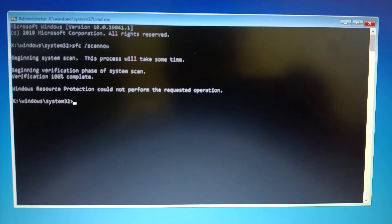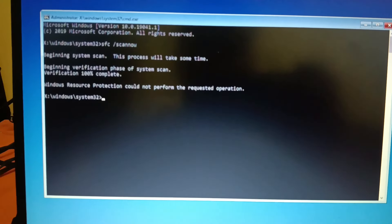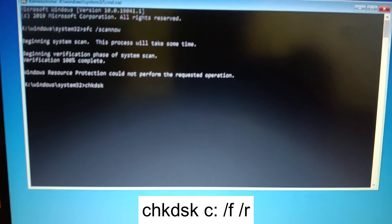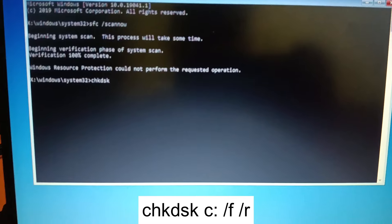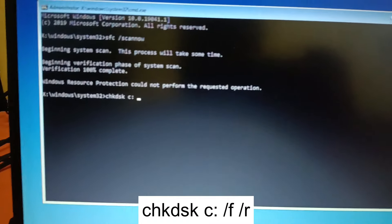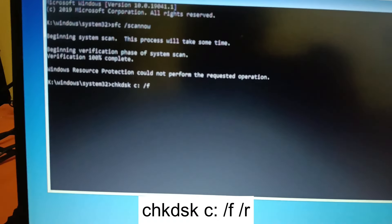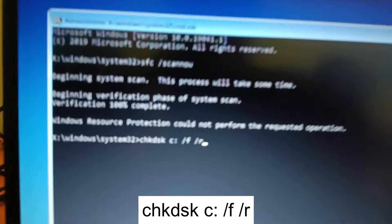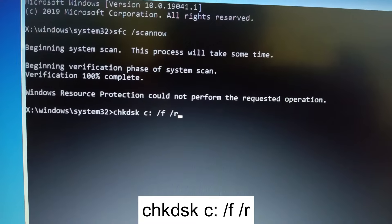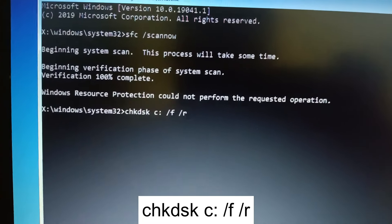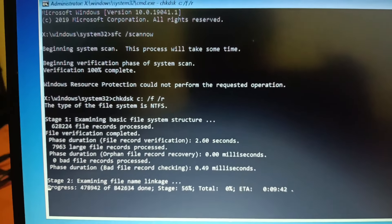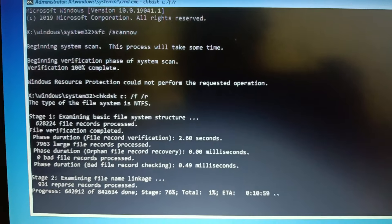I need to type the command to repair bad sectors and hard disk corruption. The command is: 'chkdsk c: /f /r' — that's chkdsk, then the drive letter where Windows is installed (C drive), then C colon, space, /f, space, /r. Once you hit Enter, it will go through five stages. This is a very powerful command.